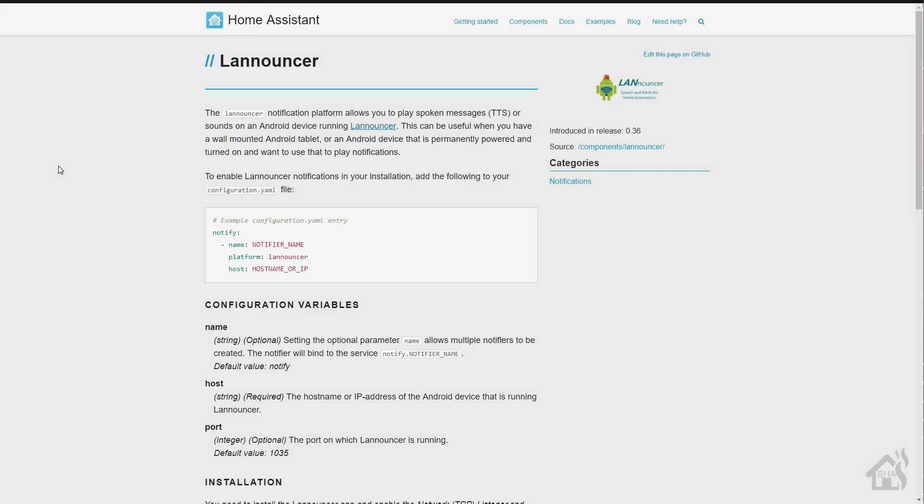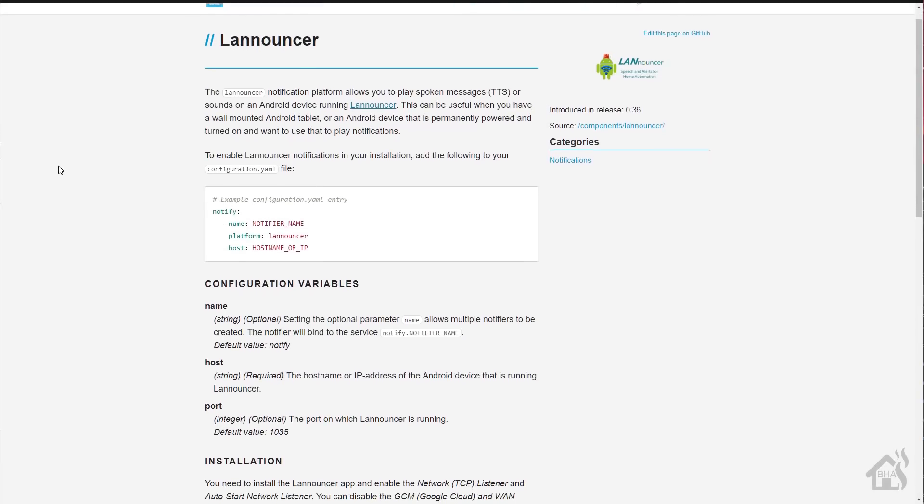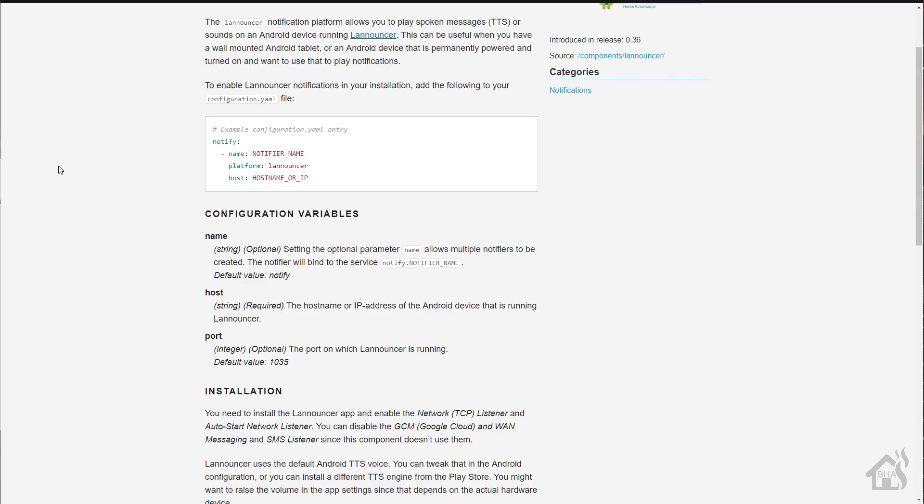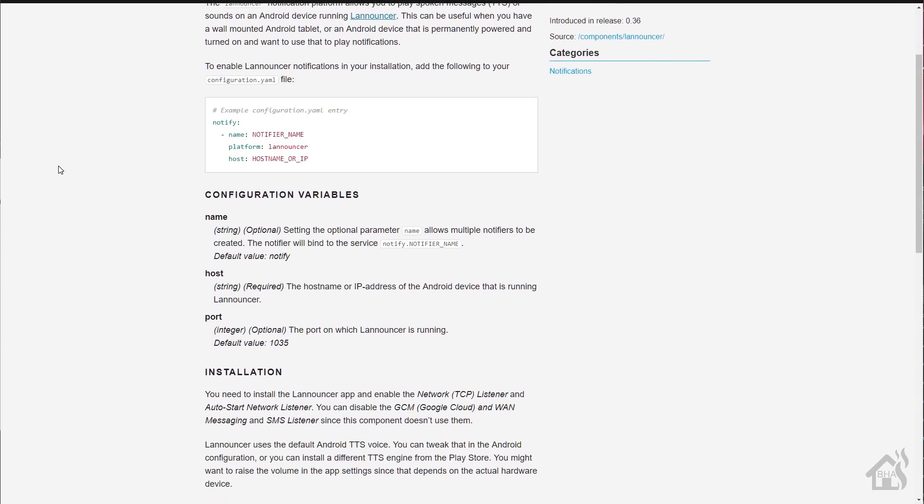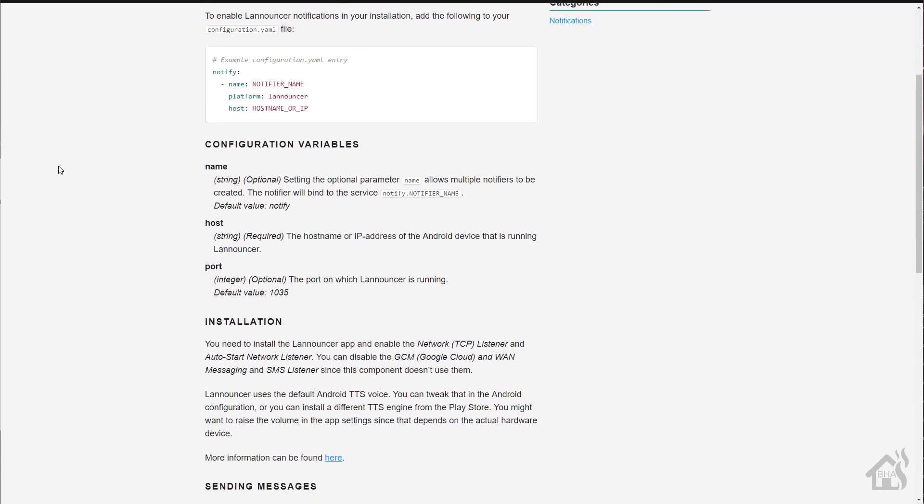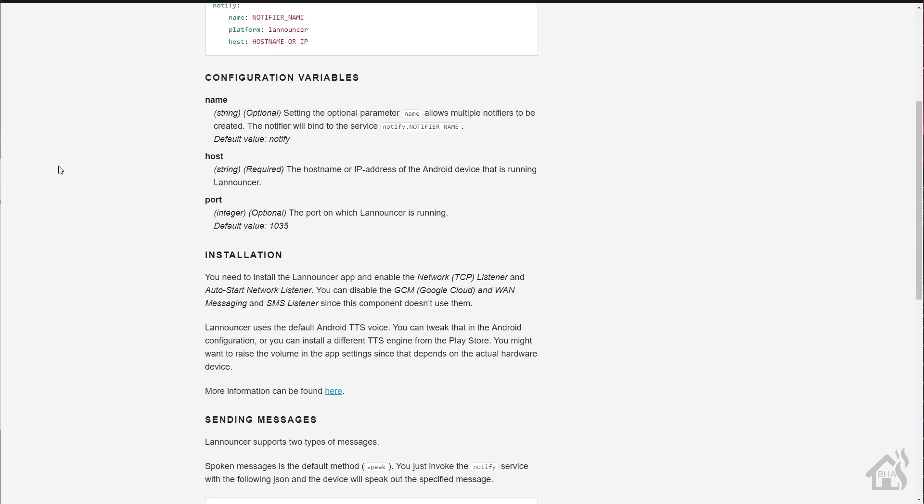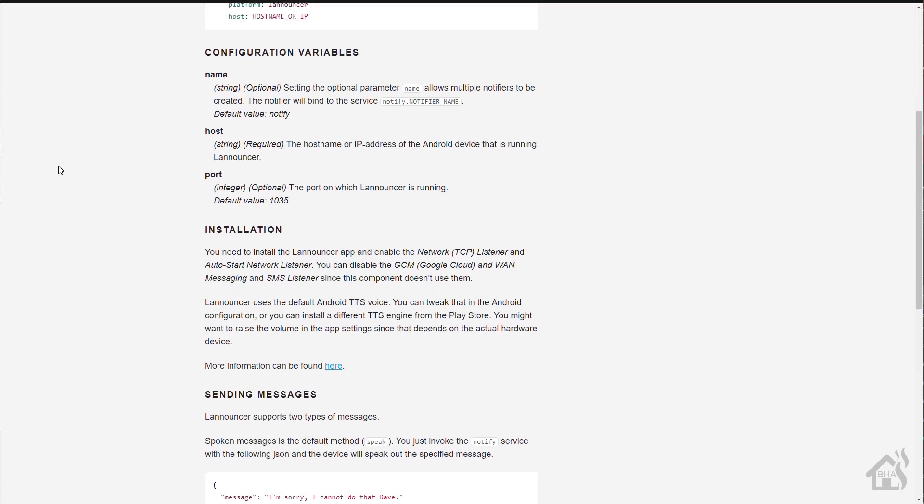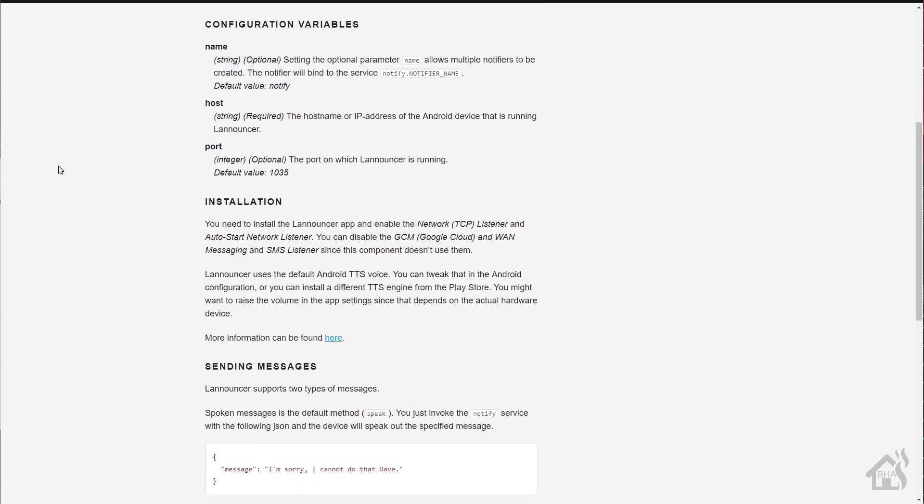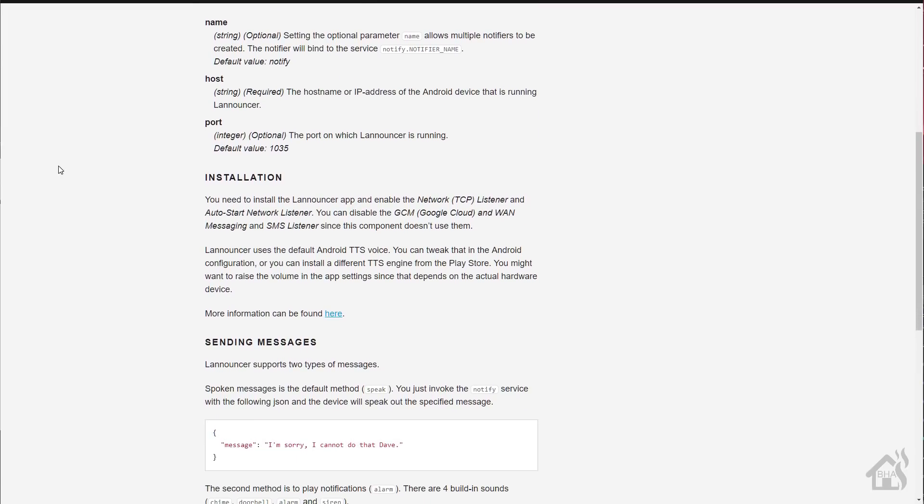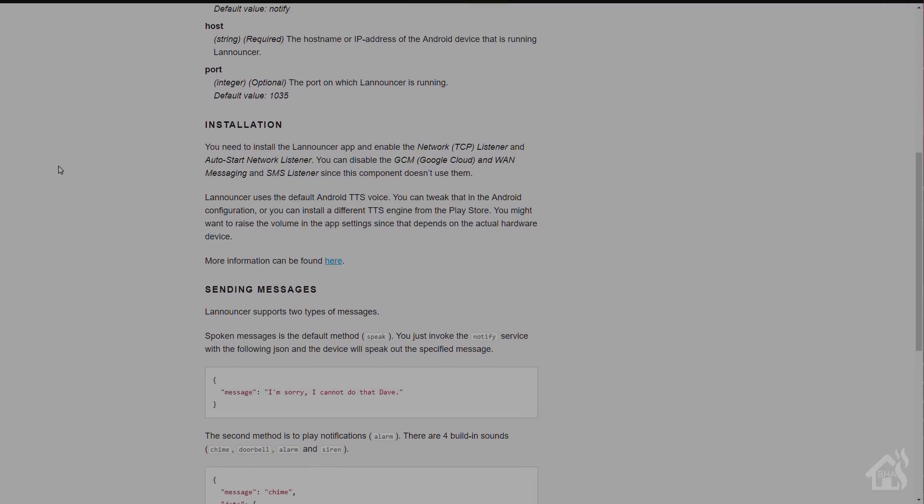Like I said, there is already a notify component in Home Assistant for LANnouncer. So basically once you install the app on your Android device, we'll add that component into Home Assistant and then we should be good to go.